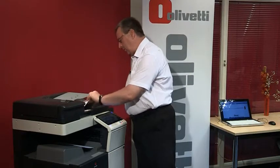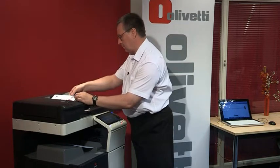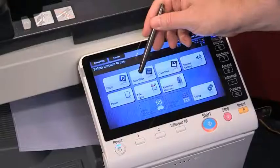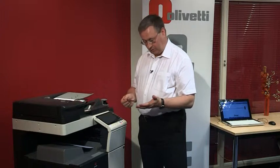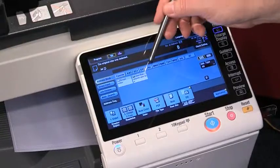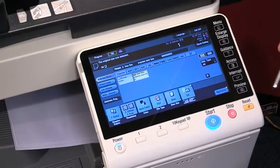Simply load the documents into the document feeder. Select the scan menu and here we have an address book — I could send to an email address, to an FTP server, or perhaps even an SMB folder on somebody's PC on a desktop. For this example, I'm just going to scan to my user box, so I'll select my user box as the address and then select the preview.